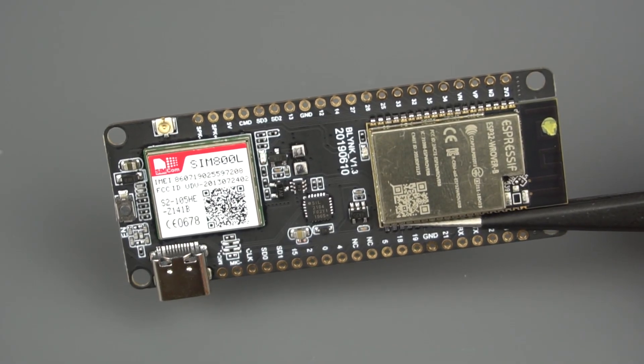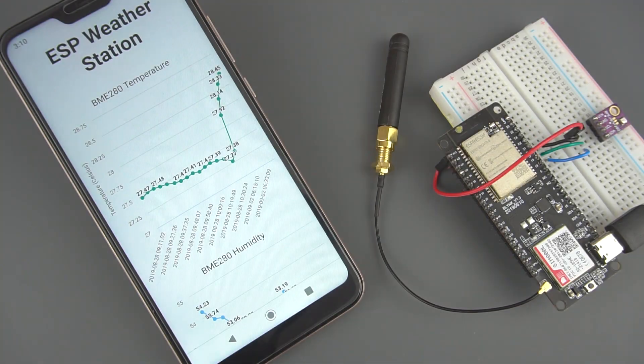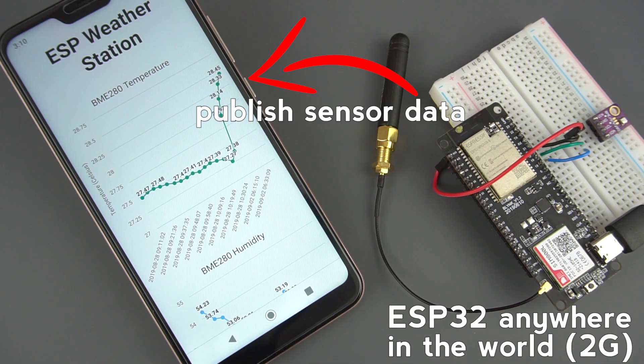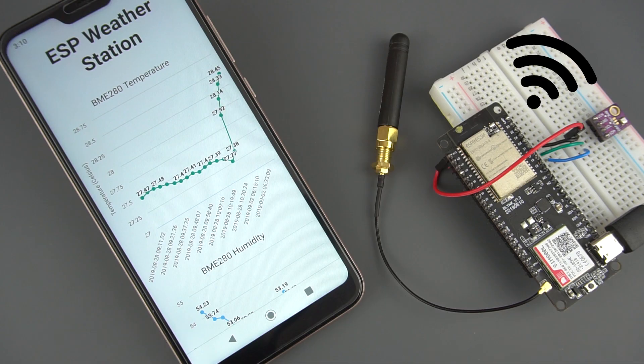Let's get started. The idea of this project is to publish sensor data from anywhere in the world to a cloud service. The ESP32 doesn't need to have access to a router via Wi-Fi because we'll connect to the internet using a SIM card data plan.